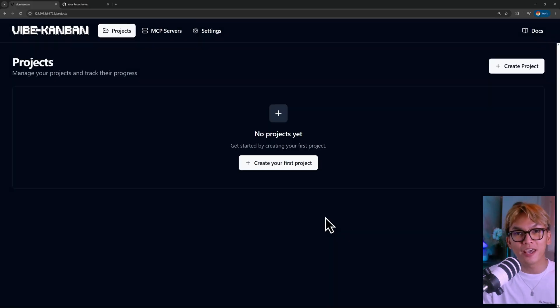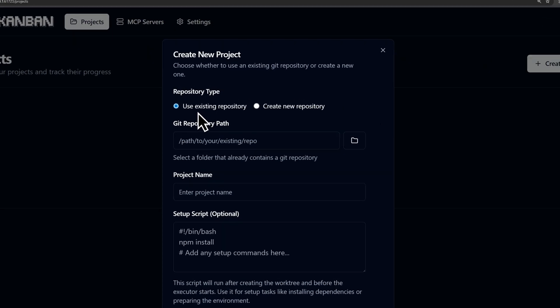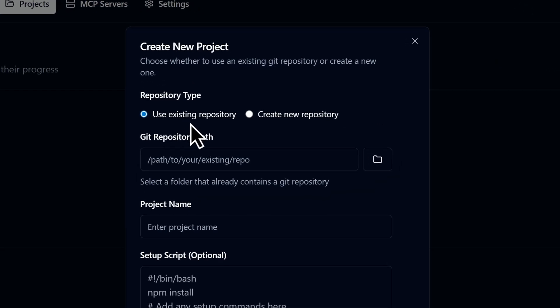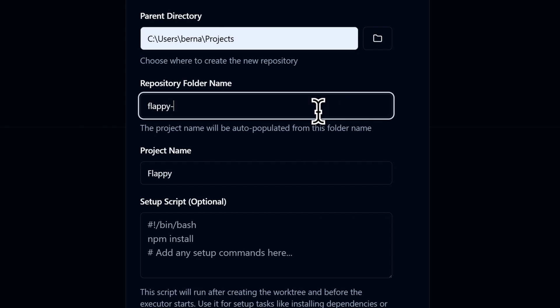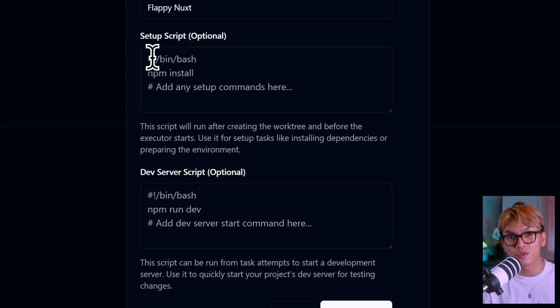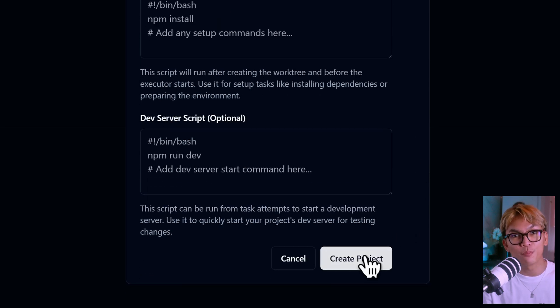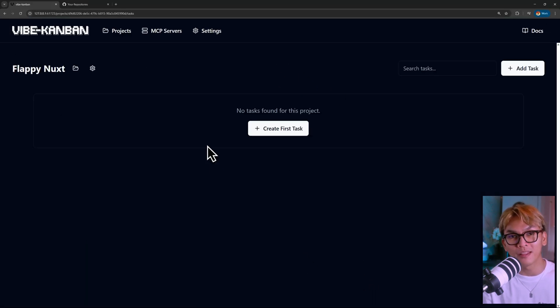Now let's proceed and create our first project. Here you can either use an existing project or start a new project and a repository. And then you can simply fill out the following form and if you want to customize the setup script or the dev script, this is where you can do it.